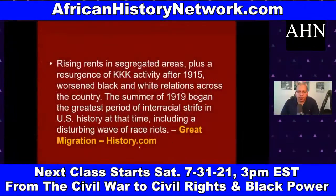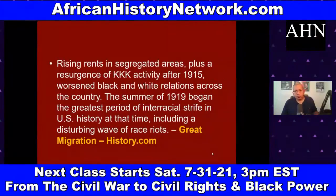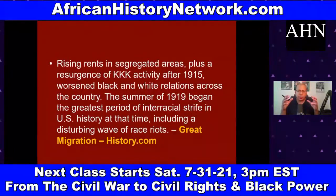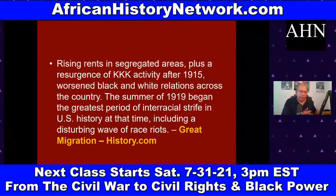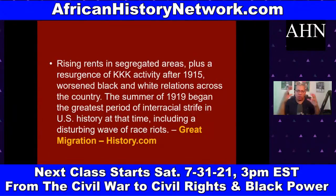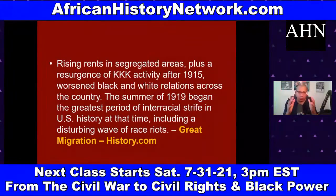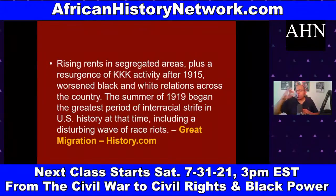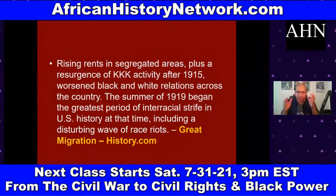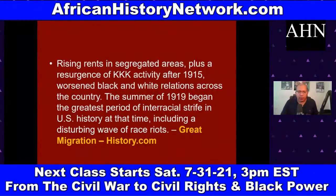I decided to create this class because in the 'Understanding the Transatlantic Slave Trade' course I didn't have enough time to deal with what happens after slavery ends — and students were asking for it. This class gives us the opportunity to analyze in 10-year increments exactly what happened, to build a much deeper understanding.